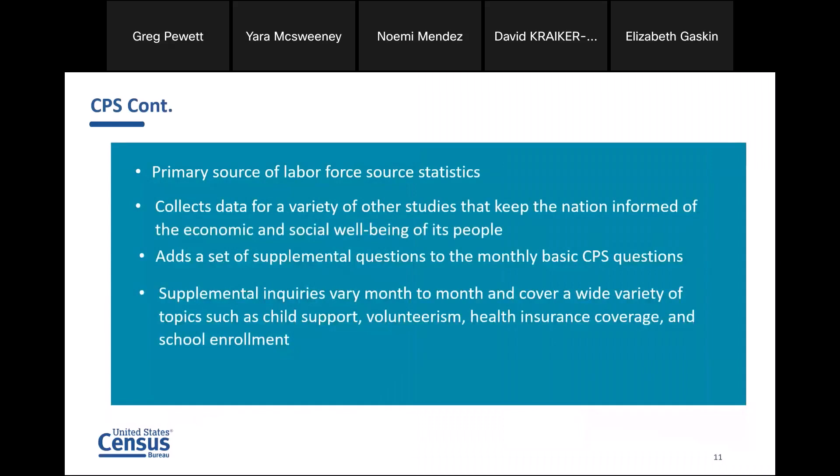Some other details about CPS: it's the primary source of labor force statistics. It collects data for a variety of other studies that keep the nation informed of the economic and social well-being of its people. It adds supplemental questions to the monthly basic CPS questions. One of them is what's called the March supplement, where you get a lot of information about poverty levels. These supplements vary from month to month and cover a wide variety of topics such as child support, volunteerism, health insurance, and school enrollment.